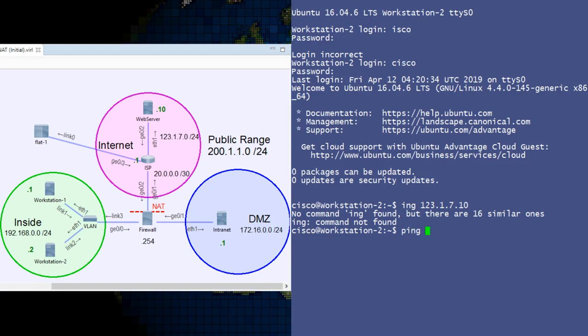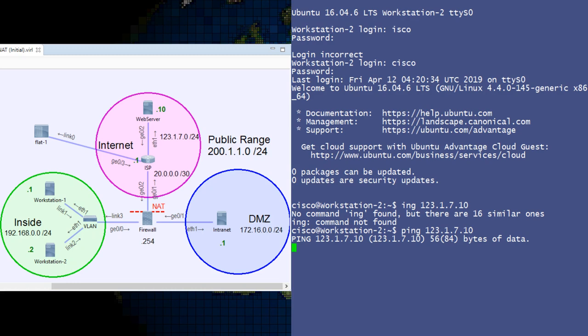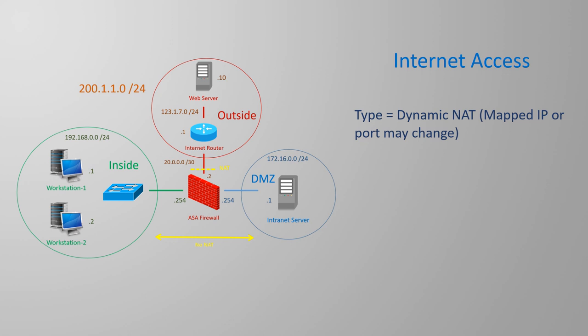Now we want to configure the firewall to allow internet access from the inside network. Right now this doesn't work, as they don't have any public IP addresses. Remember that private IP addresses are not allowed on the internet, which is why we need to give them a public IP.